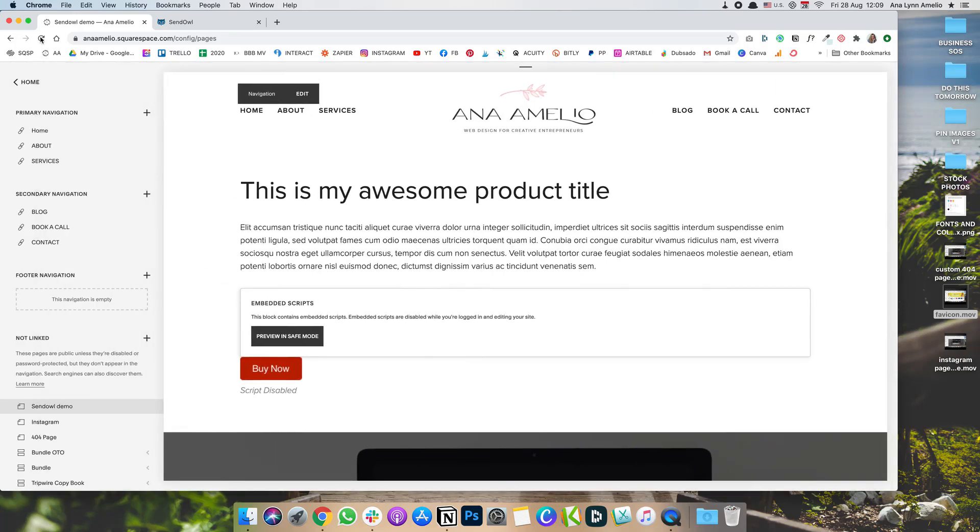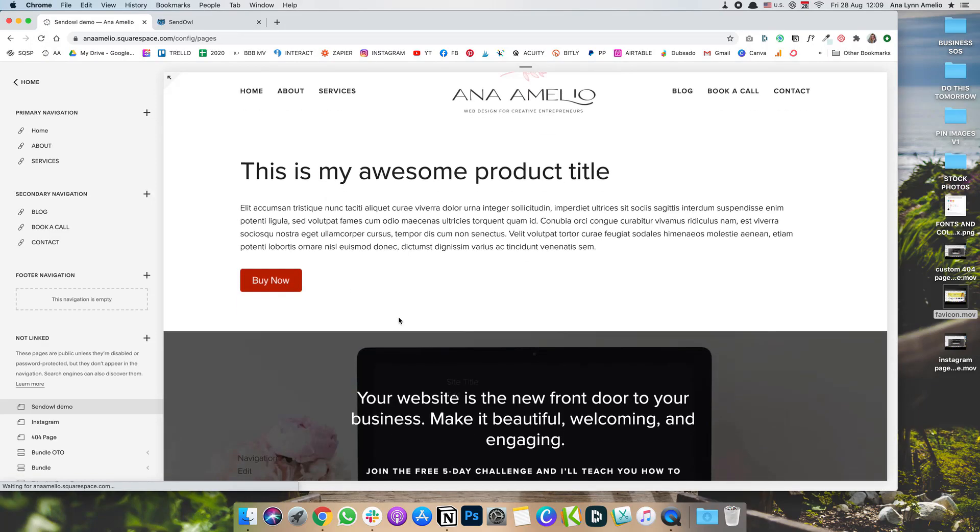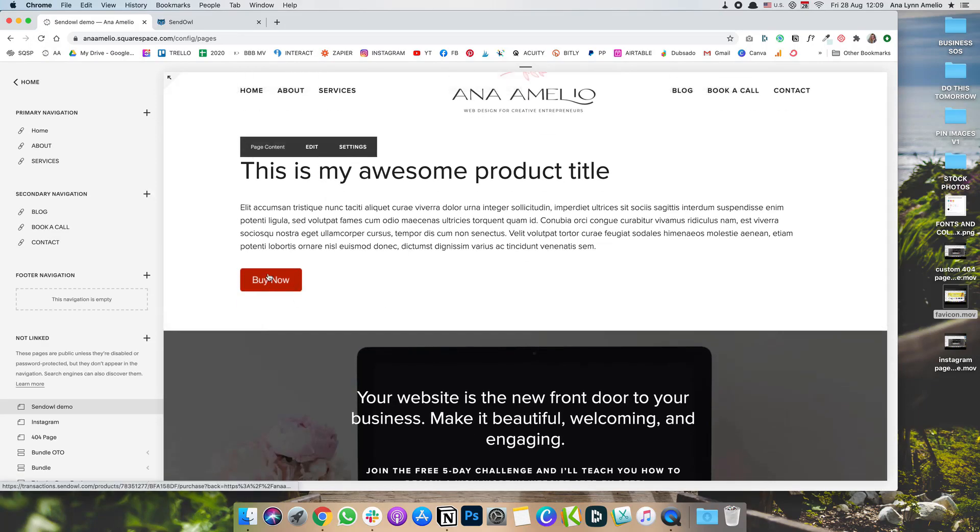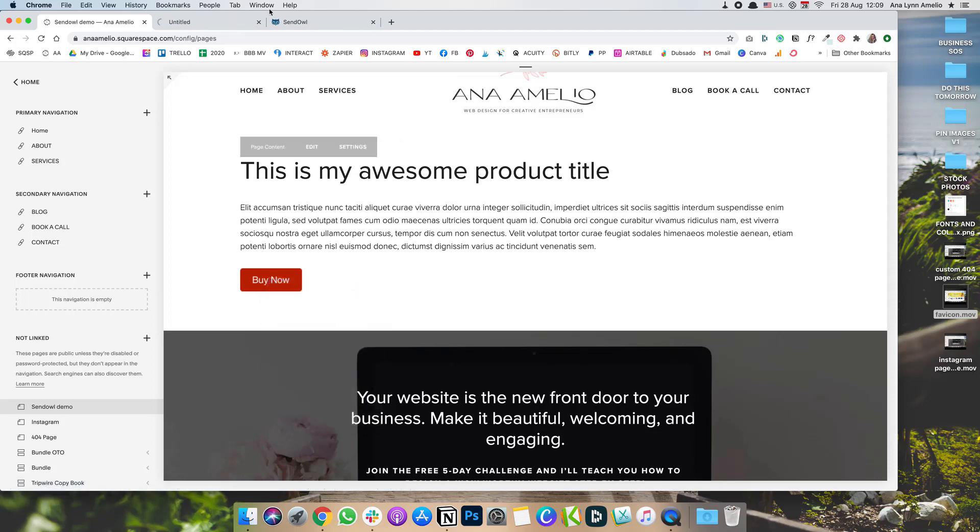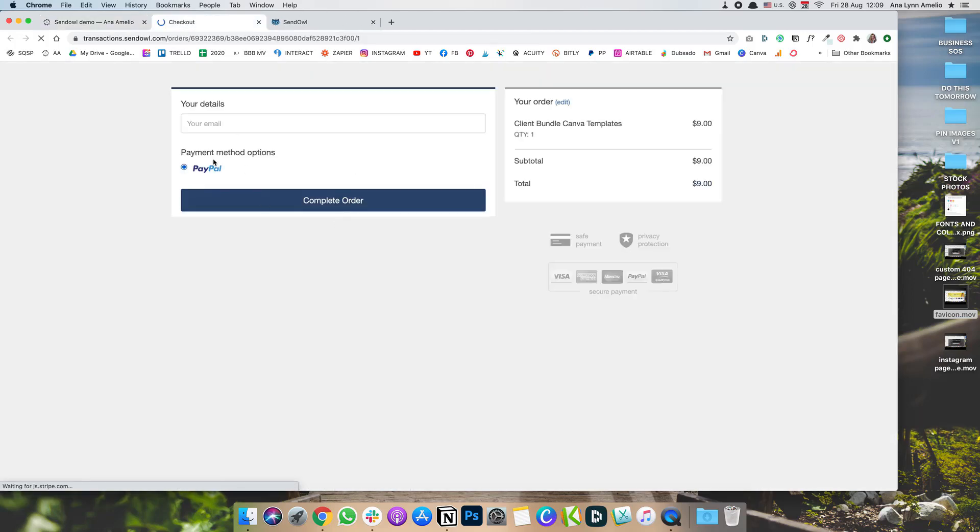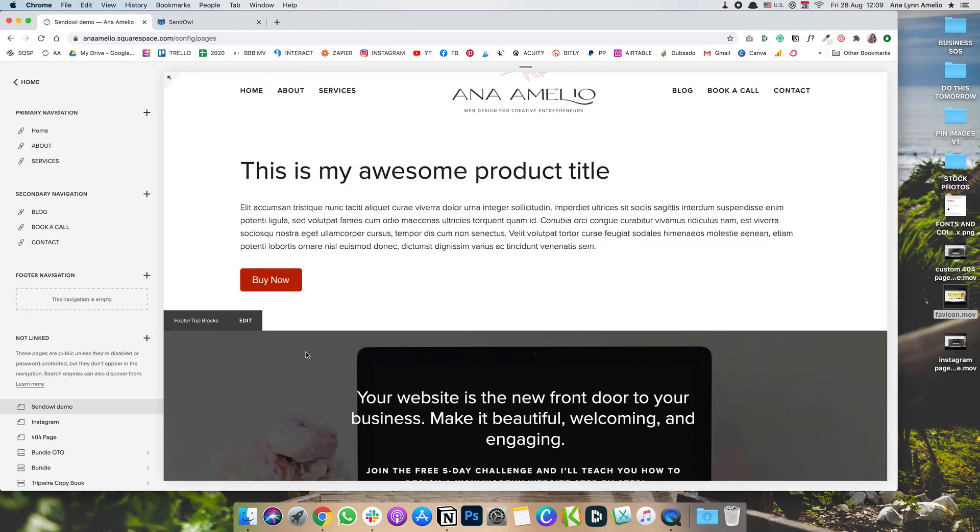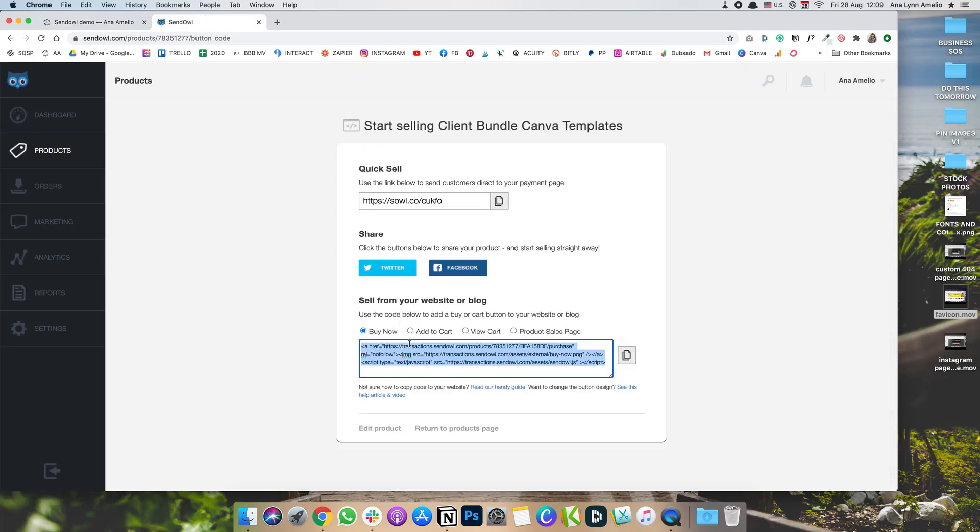And refresh your page to see what the button looks like without the embedded scripts warning error that Squarespace gives you. So this is how their button looks like. And once you click it, I'm going to open it in a new tab. It will basically take you to the checkout page where they can complete their purchase. However, as you can see, there isn't any options for you to edit the button.